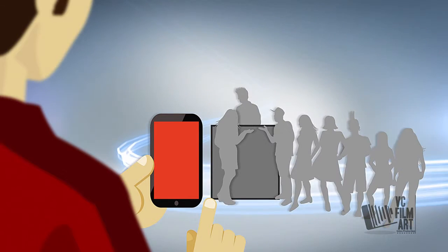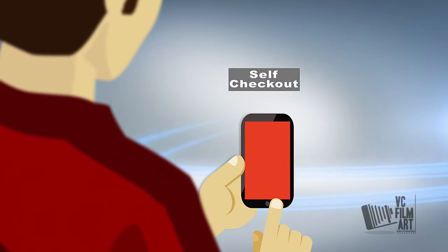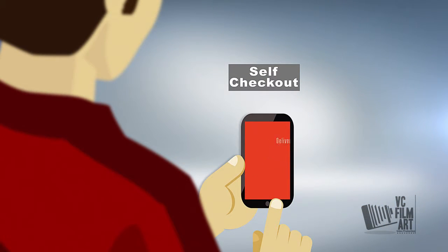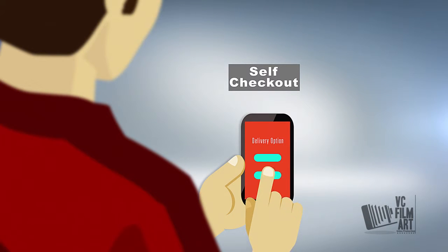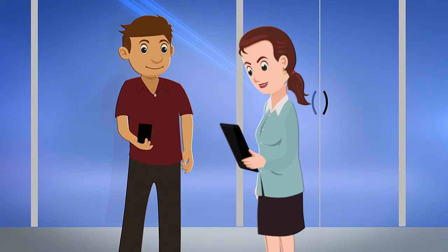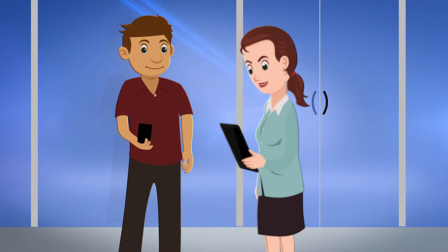Peter doesn't have time to wait in line to pay, so he uses his digital wallet to scan the product tags and checkout. Sales staff then validate the purchase when Peter exits the store.